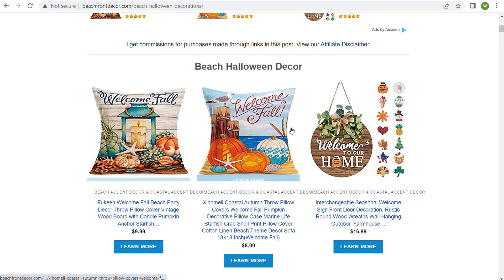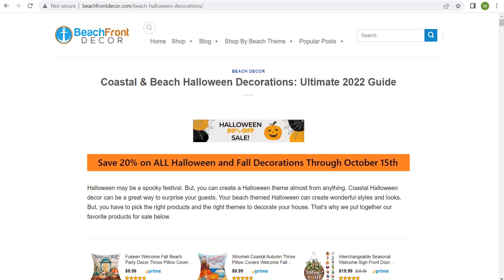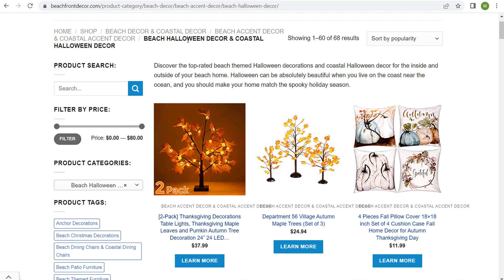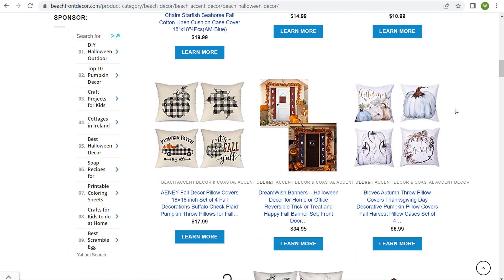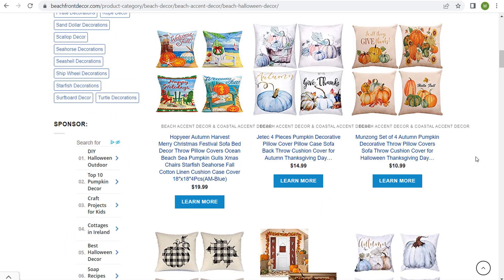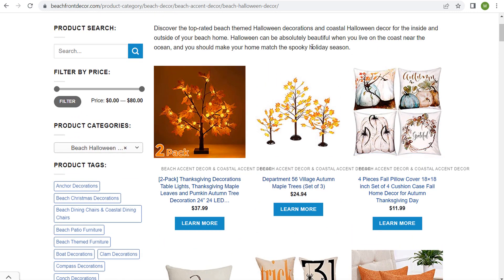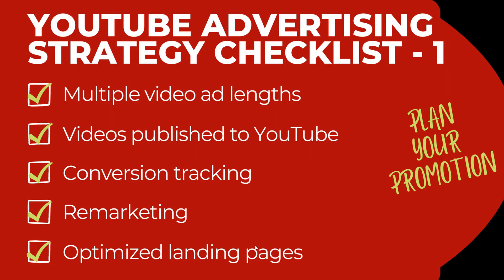As you scroll down the landing page, I have a bunch of different products for sale, all relevant to beach Halloween. You could also test different landing pages — for example, a product listing page with 68 total beach and coastal Halloween decor products. So I have my landing pages, my remarketing audiences set up, my conversion tracking set up, and my video ads published to YouTube. Planning your promotion is step one of this advertising strategy checklist.